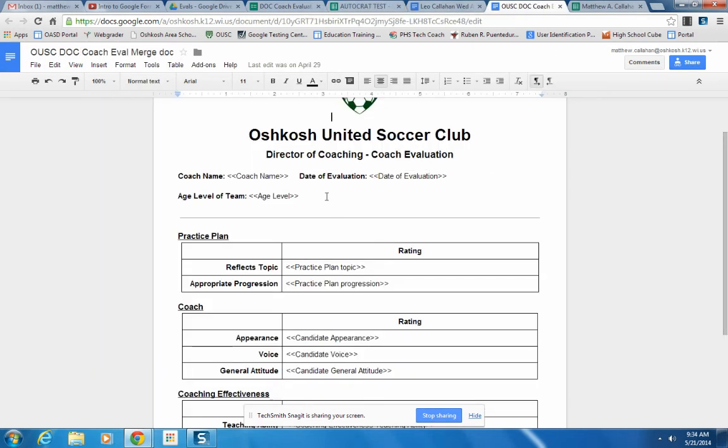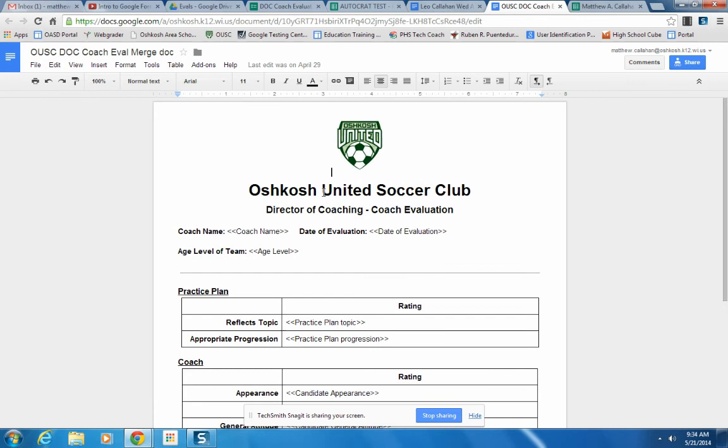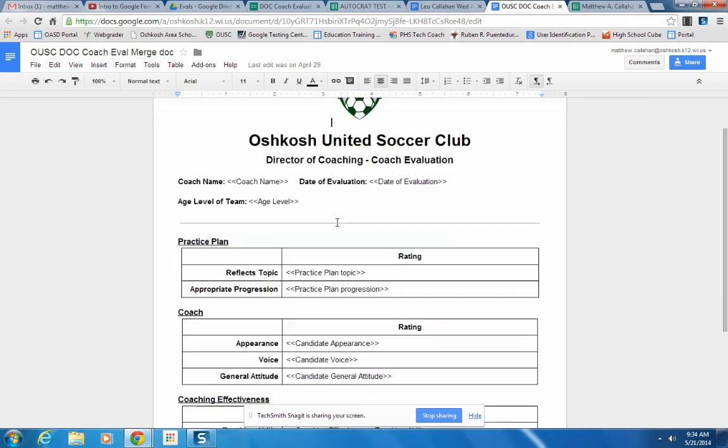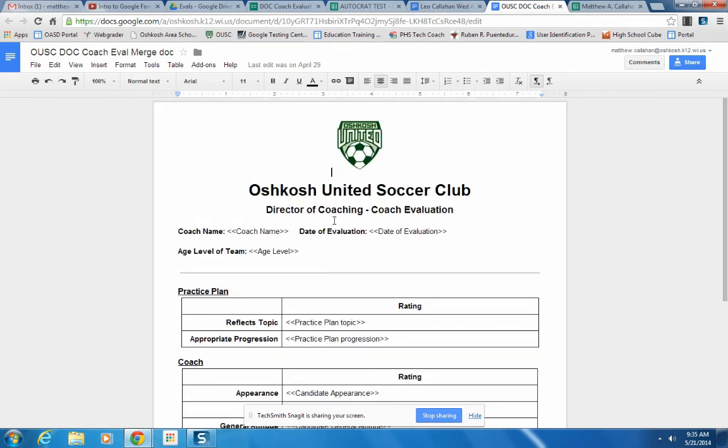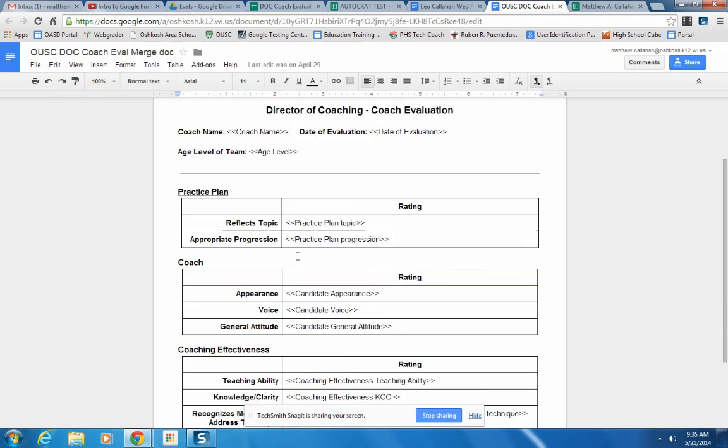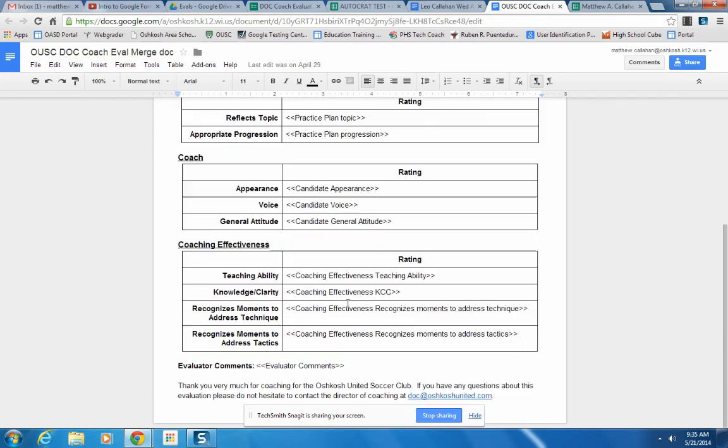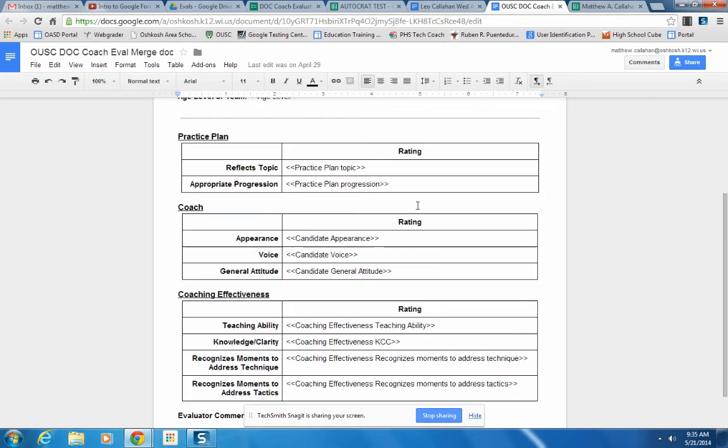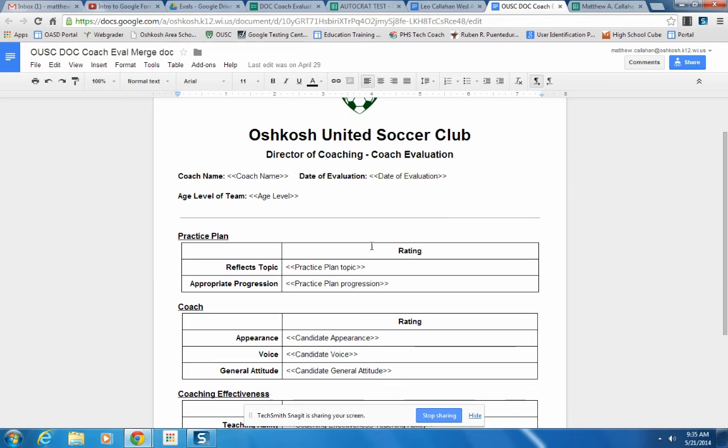The next step was creating a document. And so here's the document that's not been merged. And what you do is you create merged tags. So here, coach name. I have these little symbols before and after each category. Practice plan, practice plan progression, appearance here, evaluator comments. So this is basically the shell of the document itself.